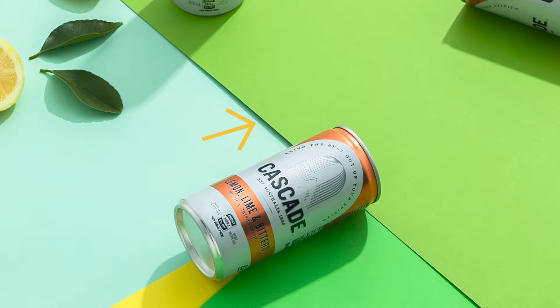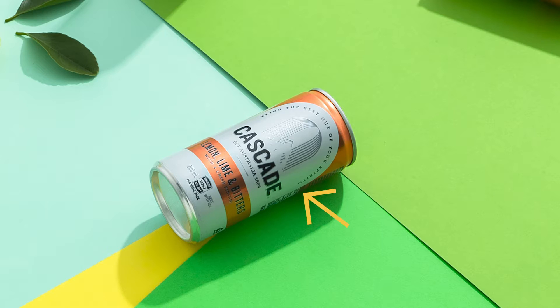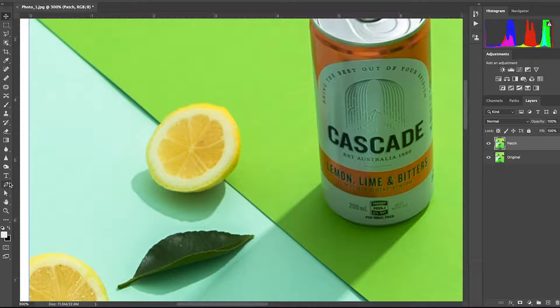Now before I try to fix the shadow problem, I want to put the lemon and the can on their own layer. This will make sense later on.